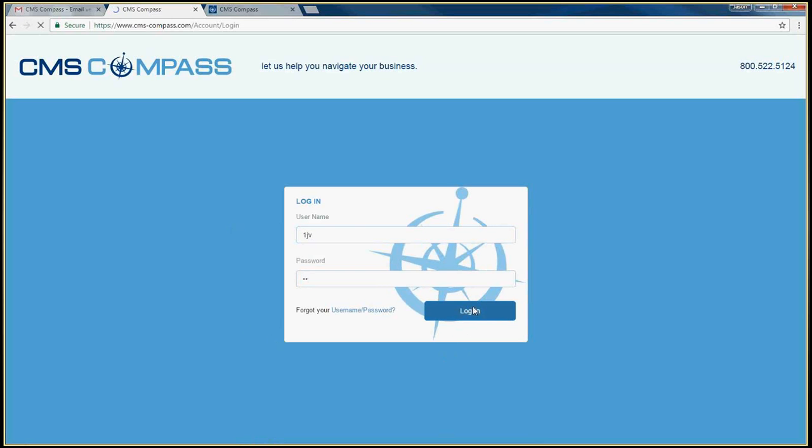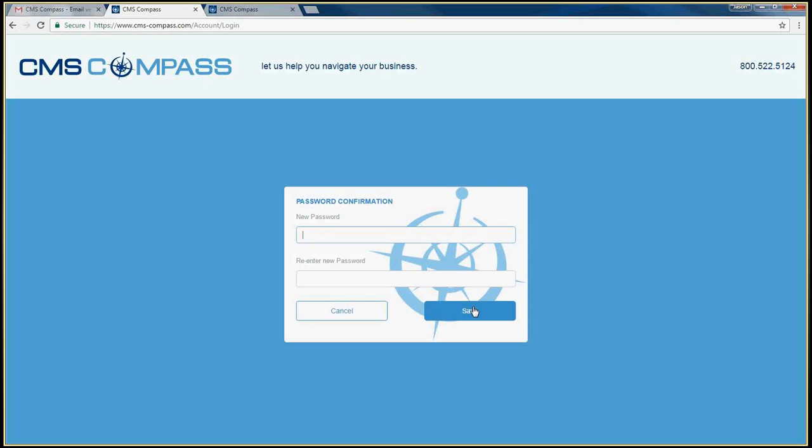Compass will now require you to update your password. The password must be at least eight characters in length and must contain at least one capital letter, one lowercase letter, and one number. Enter your new password twice and click Save.